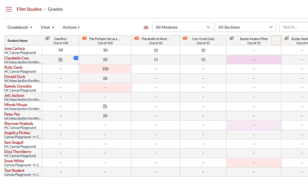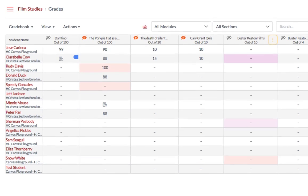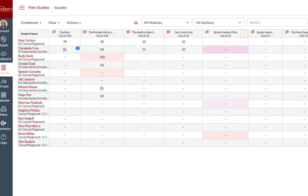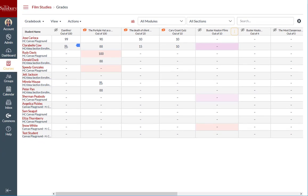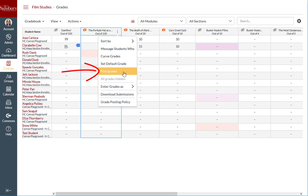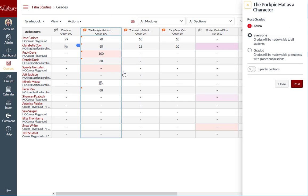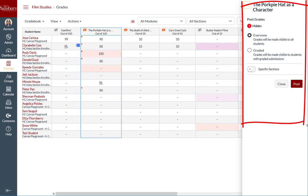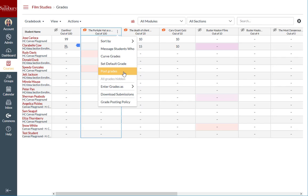Depending on how your course is set up, you have a few options to choose from when posting grades. To post grades, hover over an assignment column header and click the options icon. Then click post grades and a post grades tray will open.